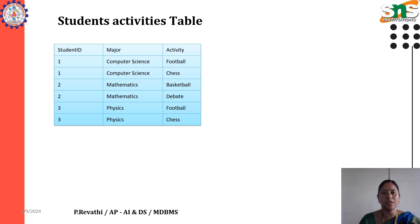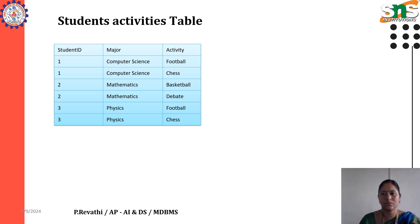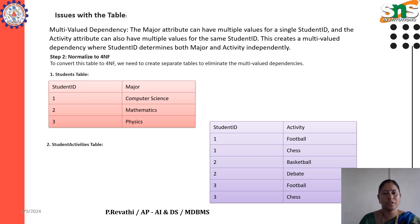Student Activity Table — Student ID is repeated. The issue with this table is the multi-value dependency: the major attribute can have multiple values for a single Student ID, and the activity attribute can also have multiple values for the same Student ID. This creates a multi-value dependency where Student ID determines both major and activity independently.